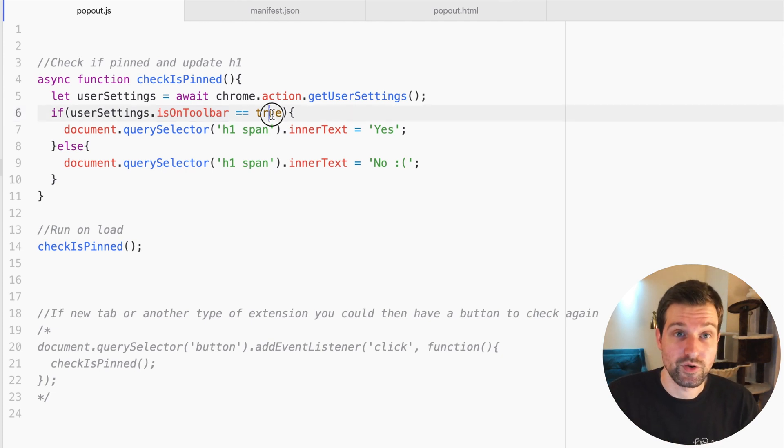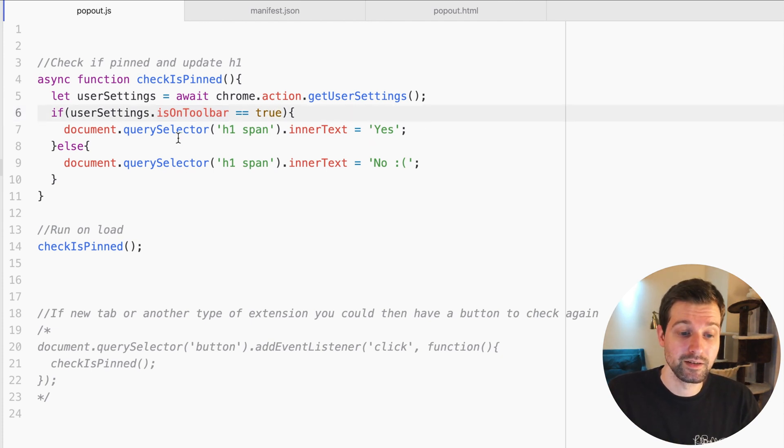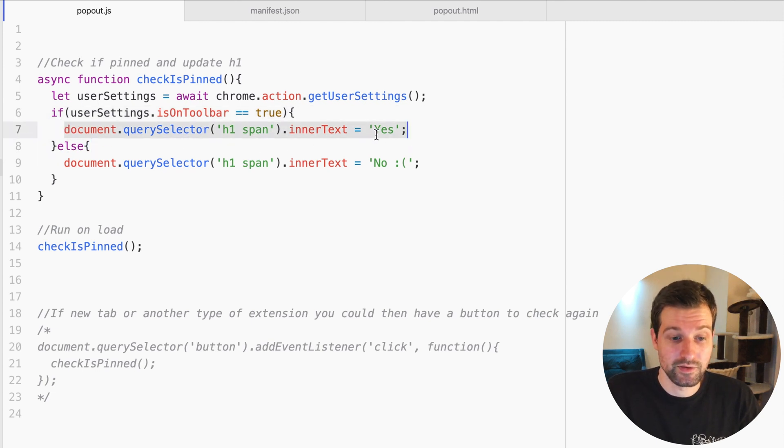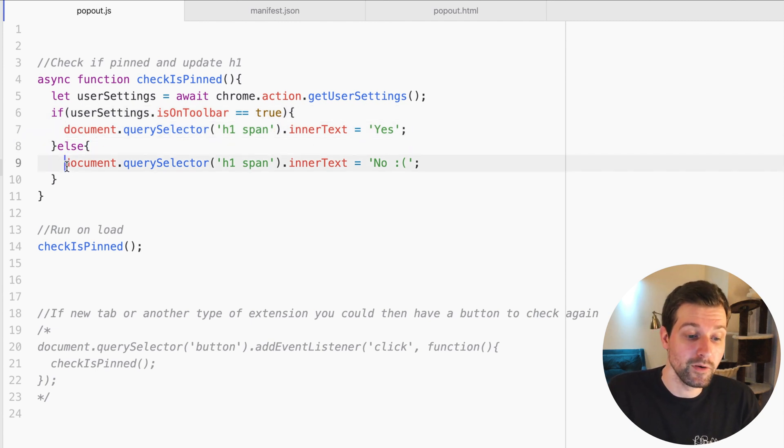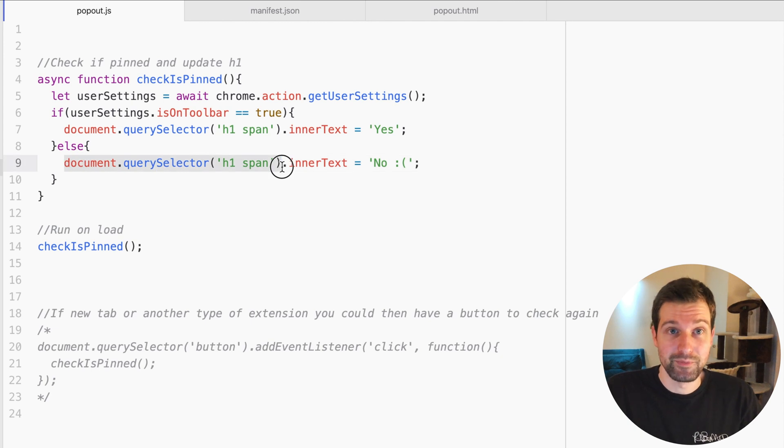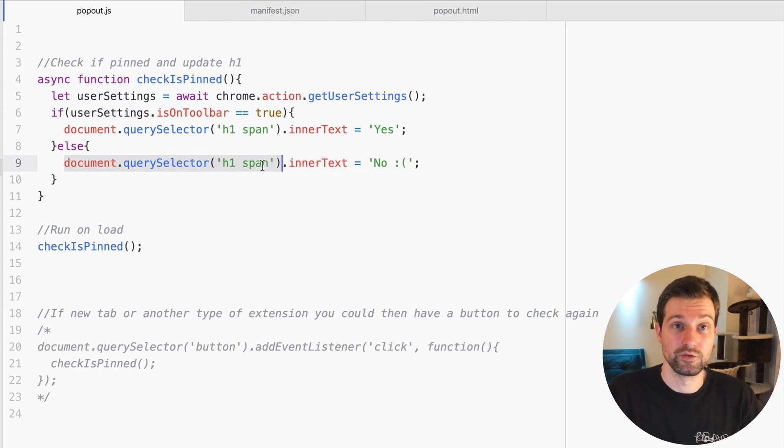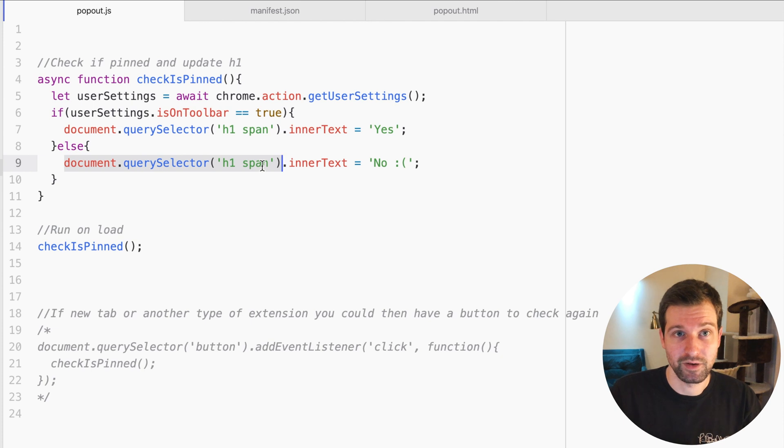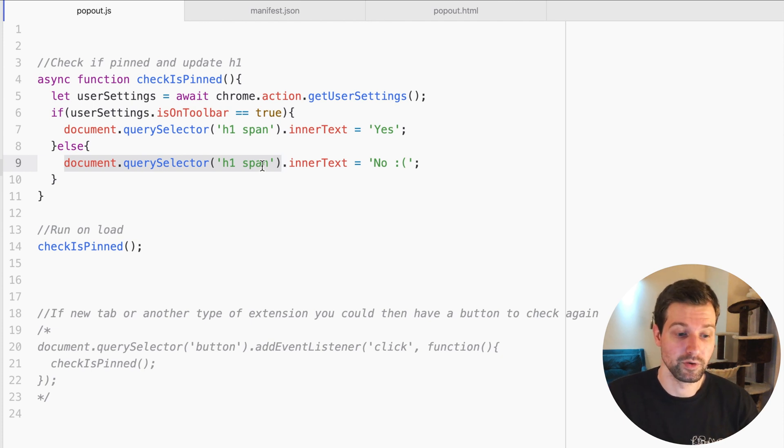So if this is true, we know that our extension is pinned. For example, you might not want to do anything if your extension is pinned, but if it's not, this is where you can show your message to your users to actually encourage them to pin your extension and explain why this is beneficial to them.